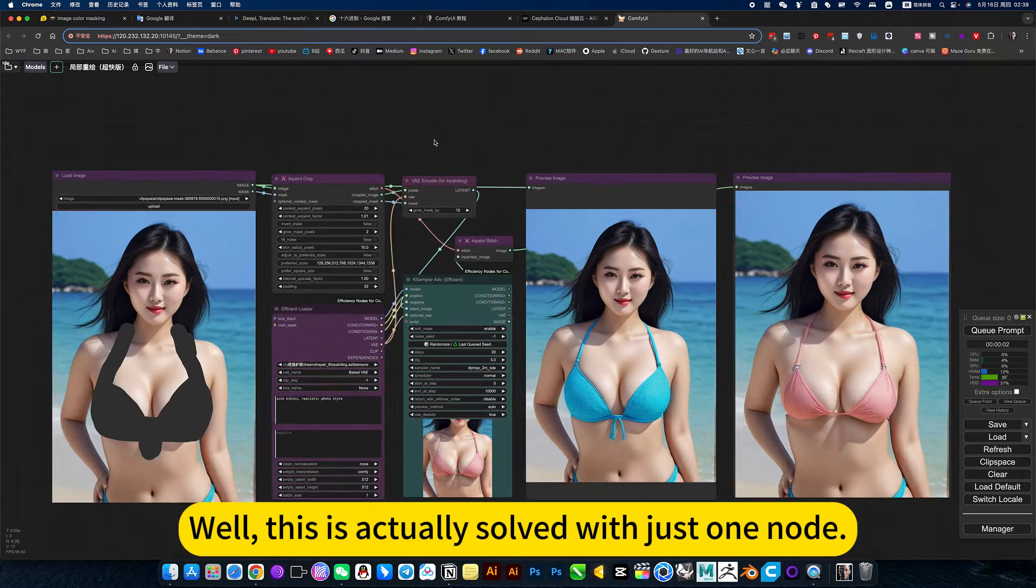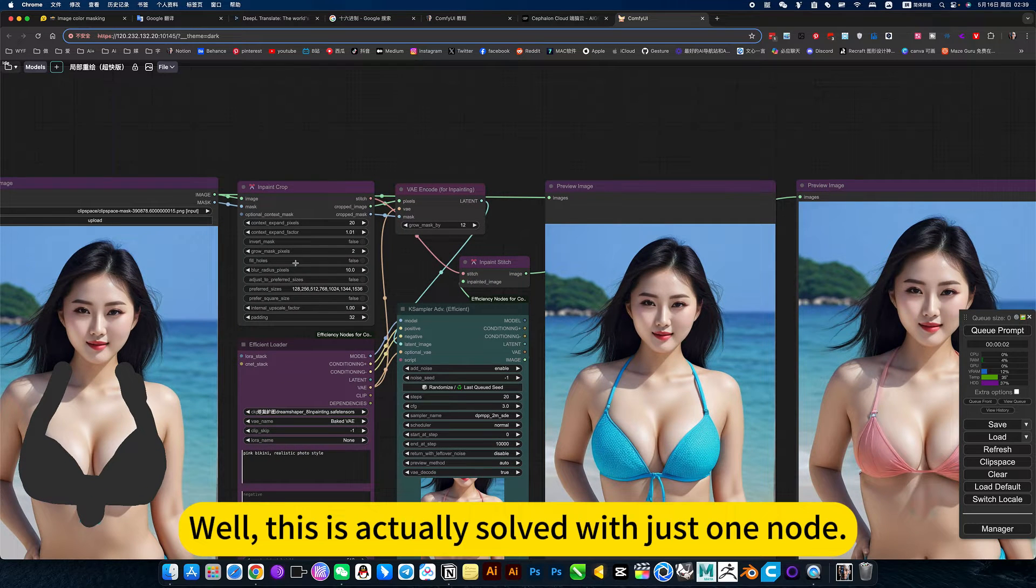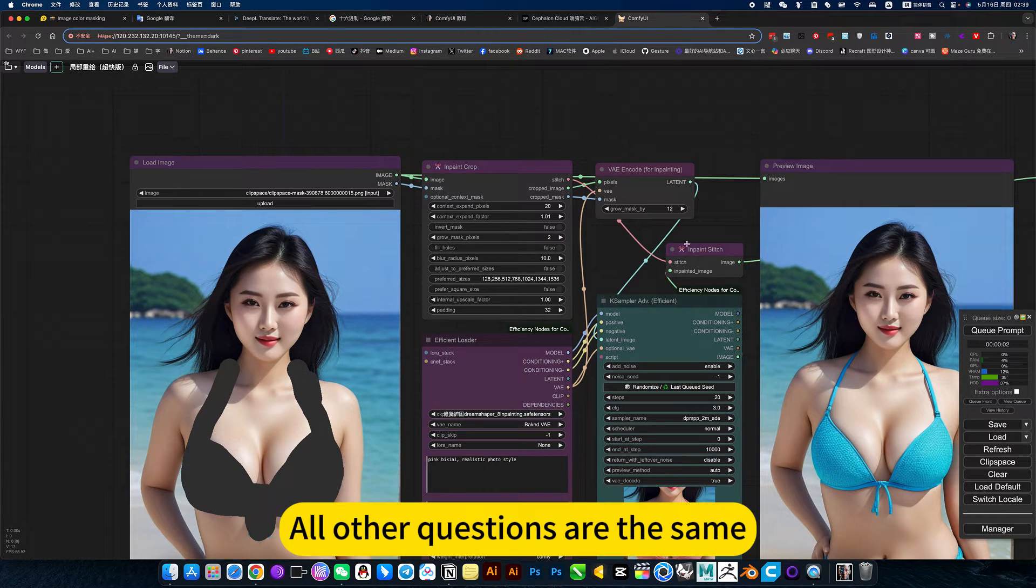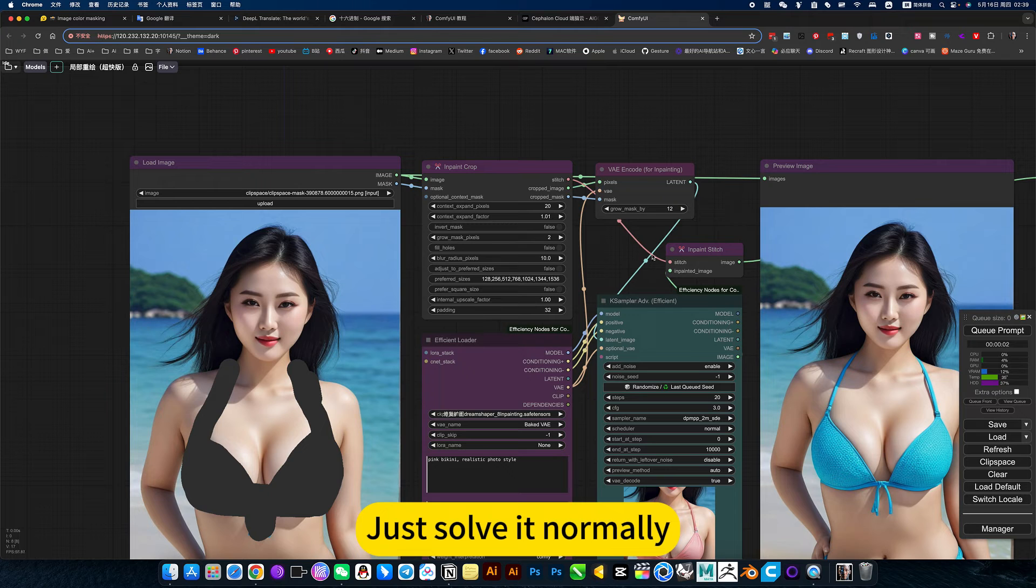This is actually solved with just one node. All other aspects are the same, just solve them normally.